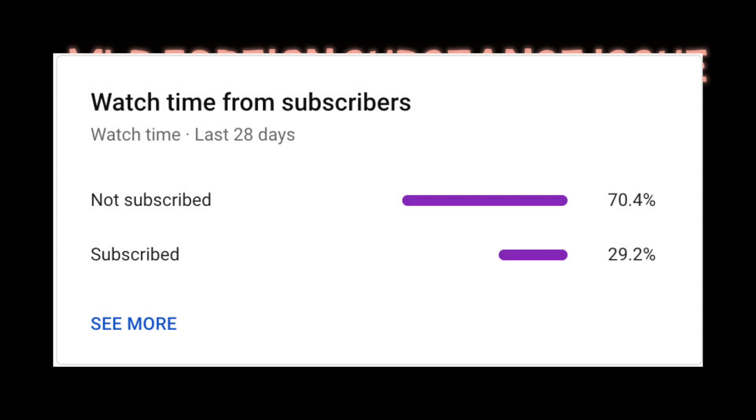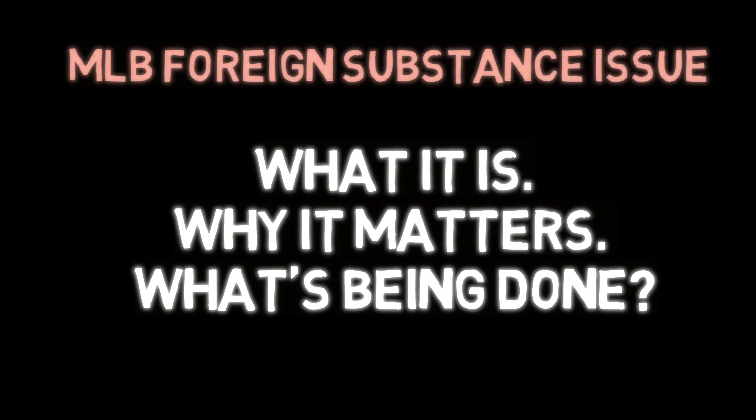I'm a numbers guy, and only about 30% of the people who watch these videos are actually subscribed, so show your support by clicking the subscribe button down below.